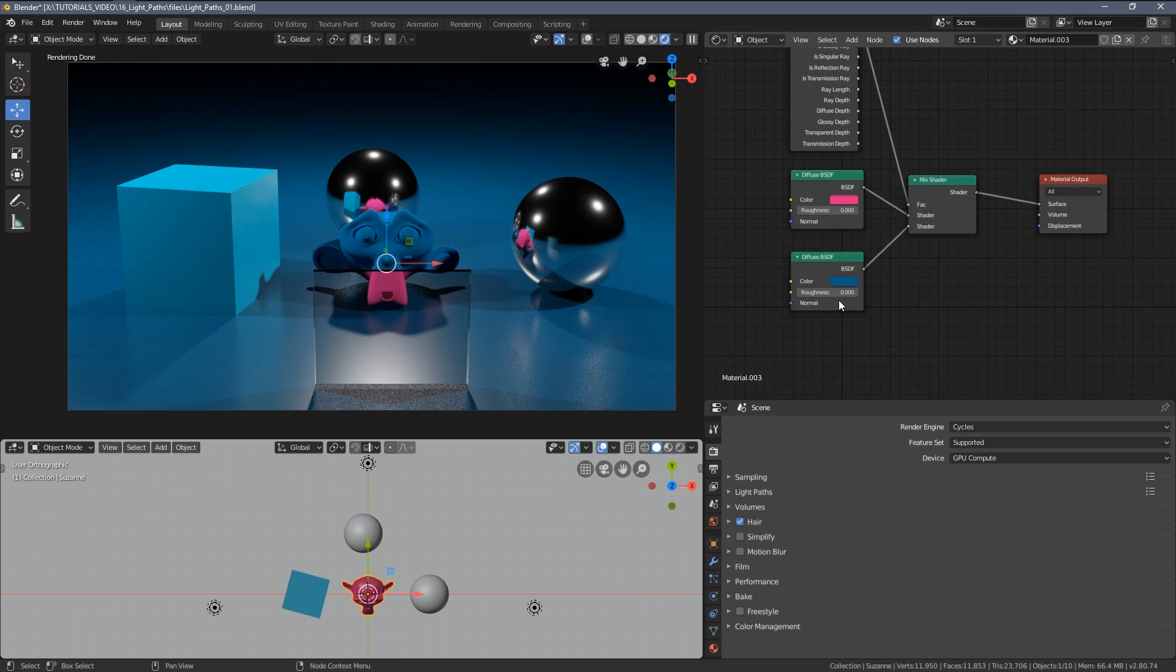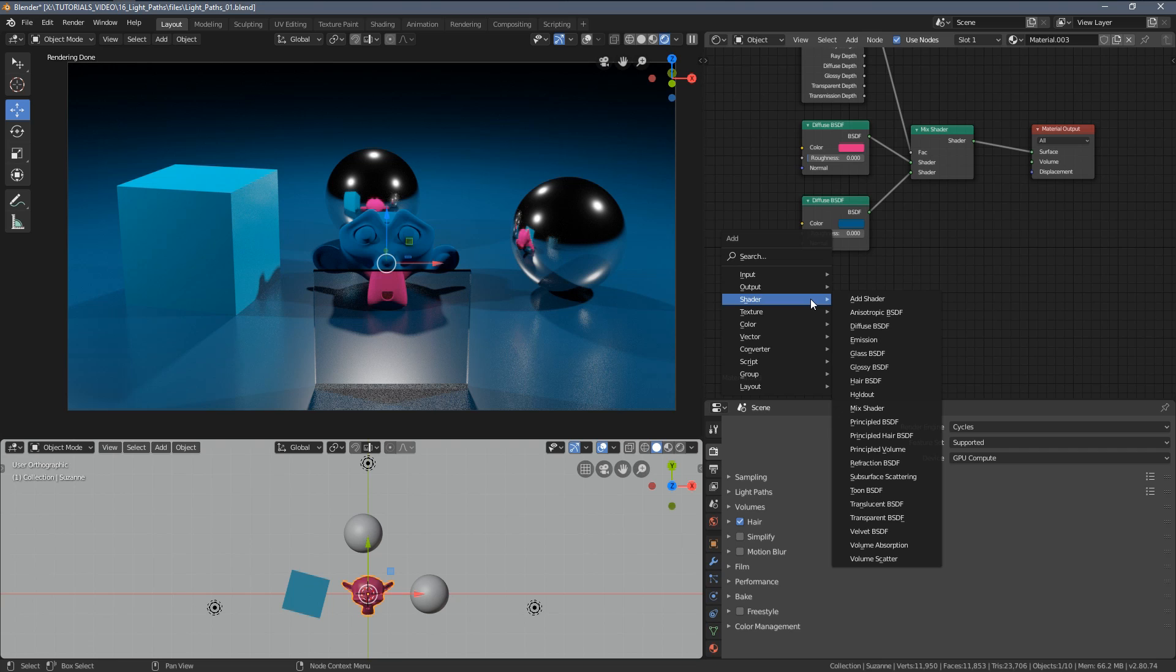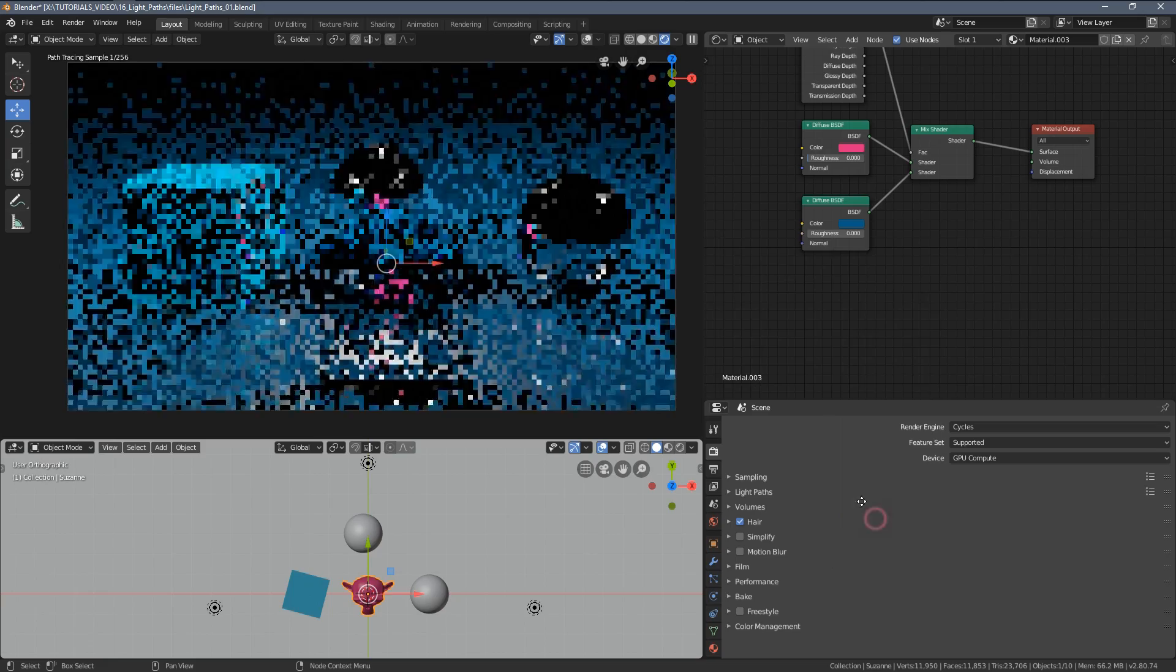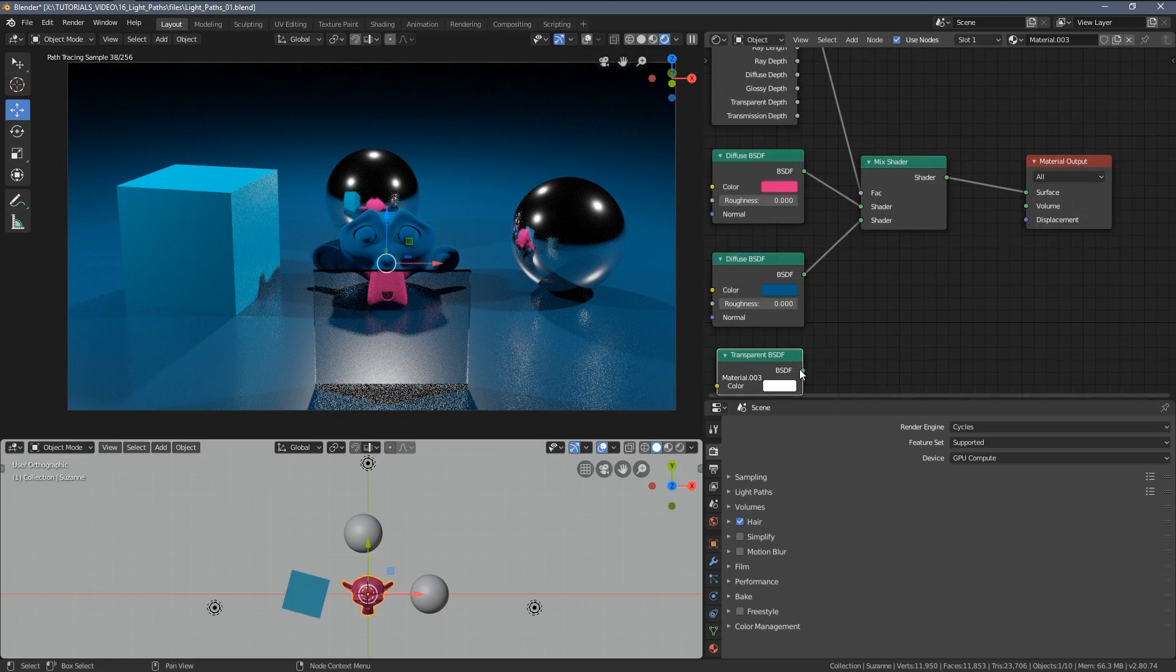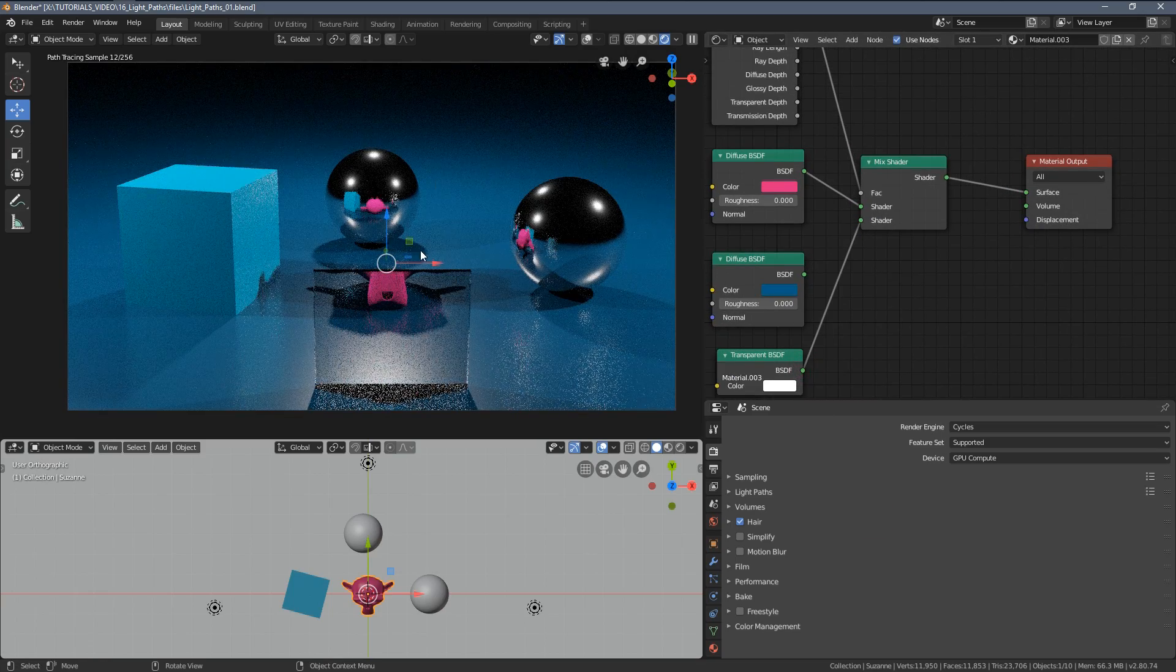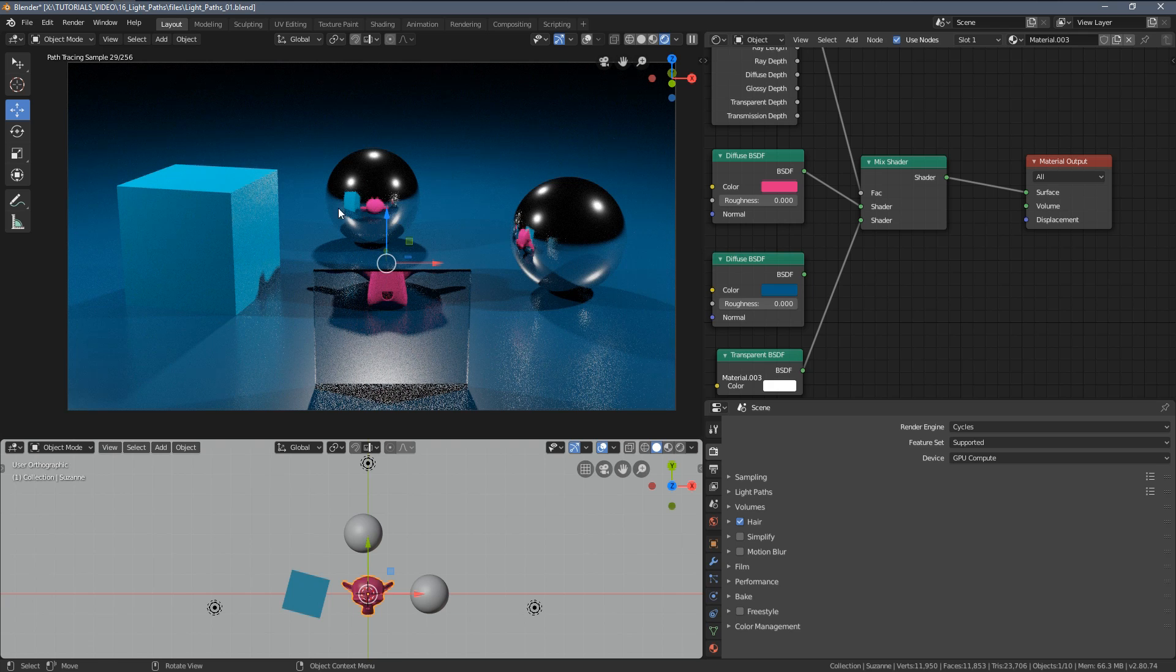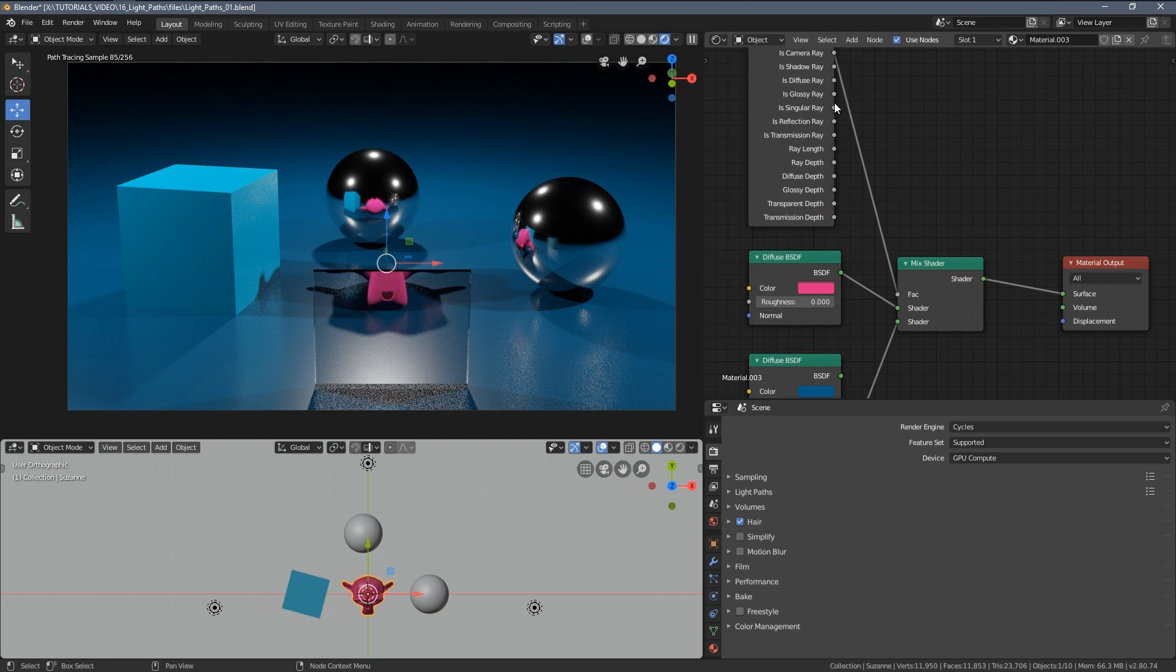For example if we use the transparency node here we can make the monkey invisible but still present in the camera, so let's choose the transparency, plug it in here, and boom, you can now see it's not visible directly to the camera if you're using camera ray.